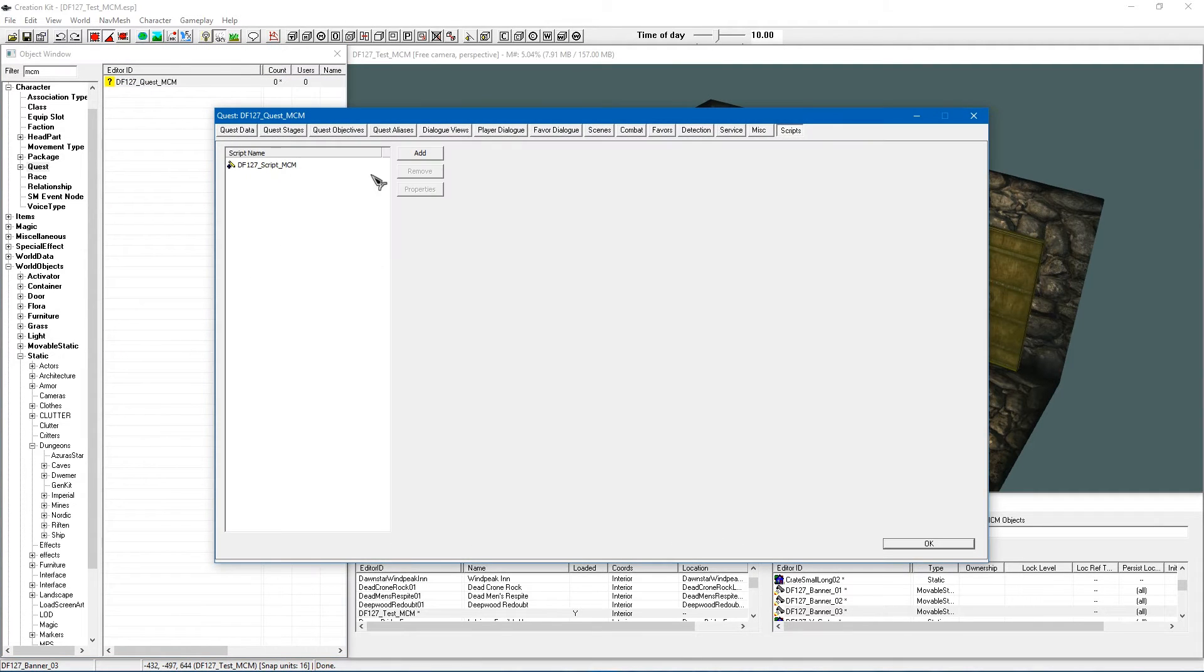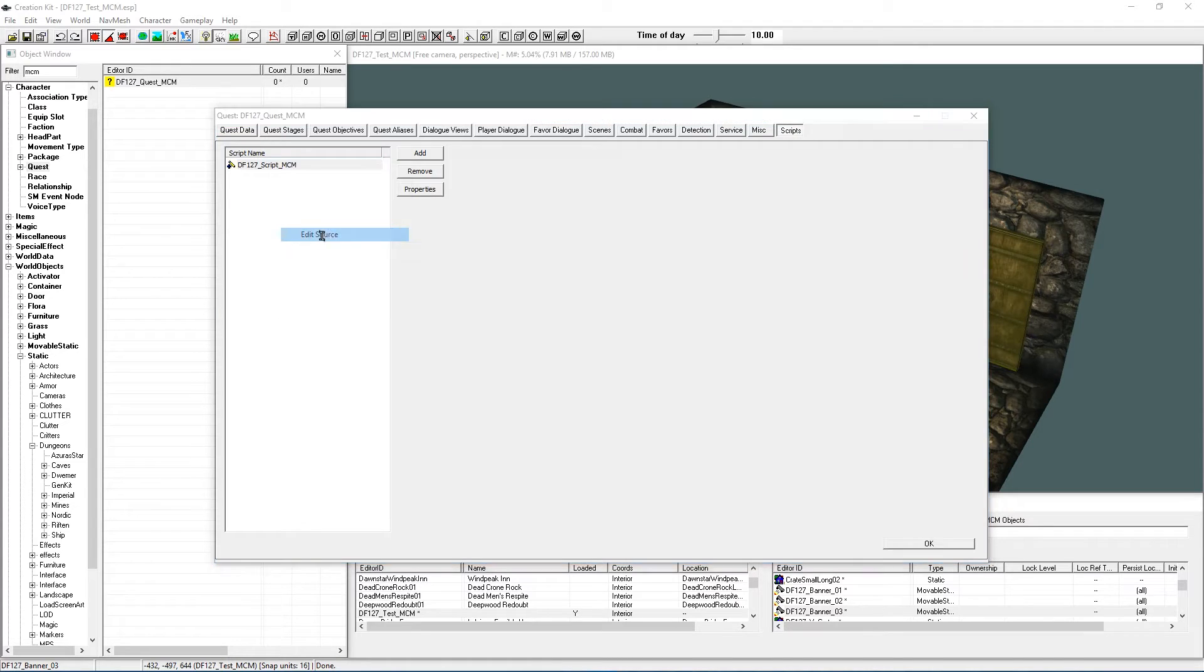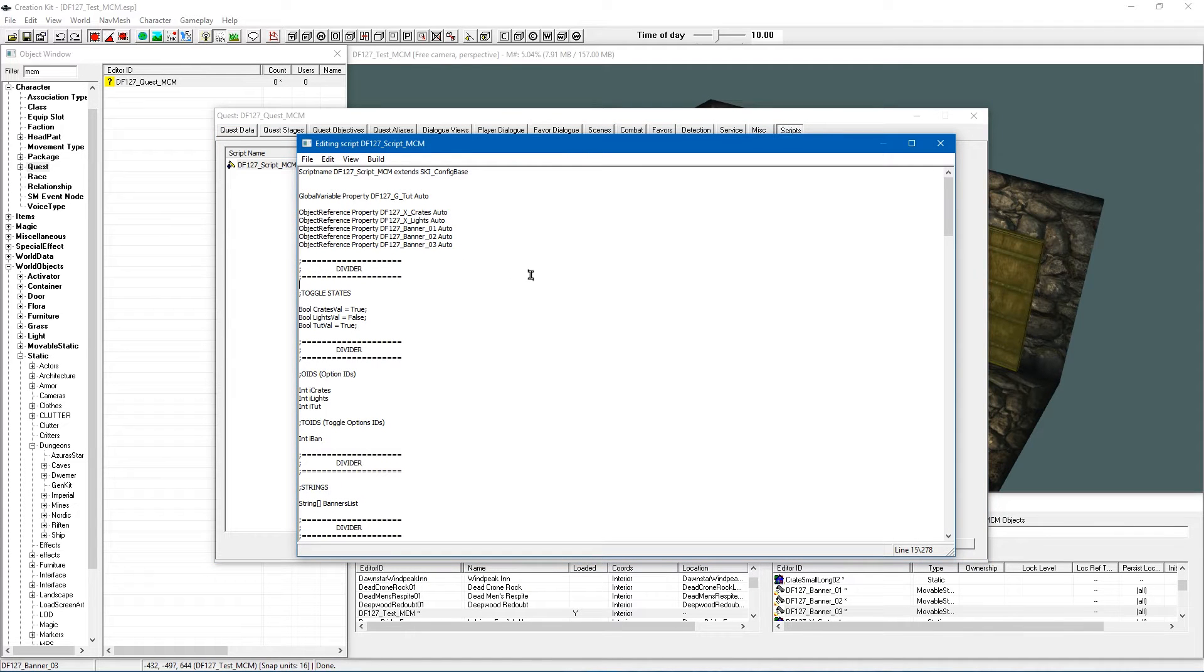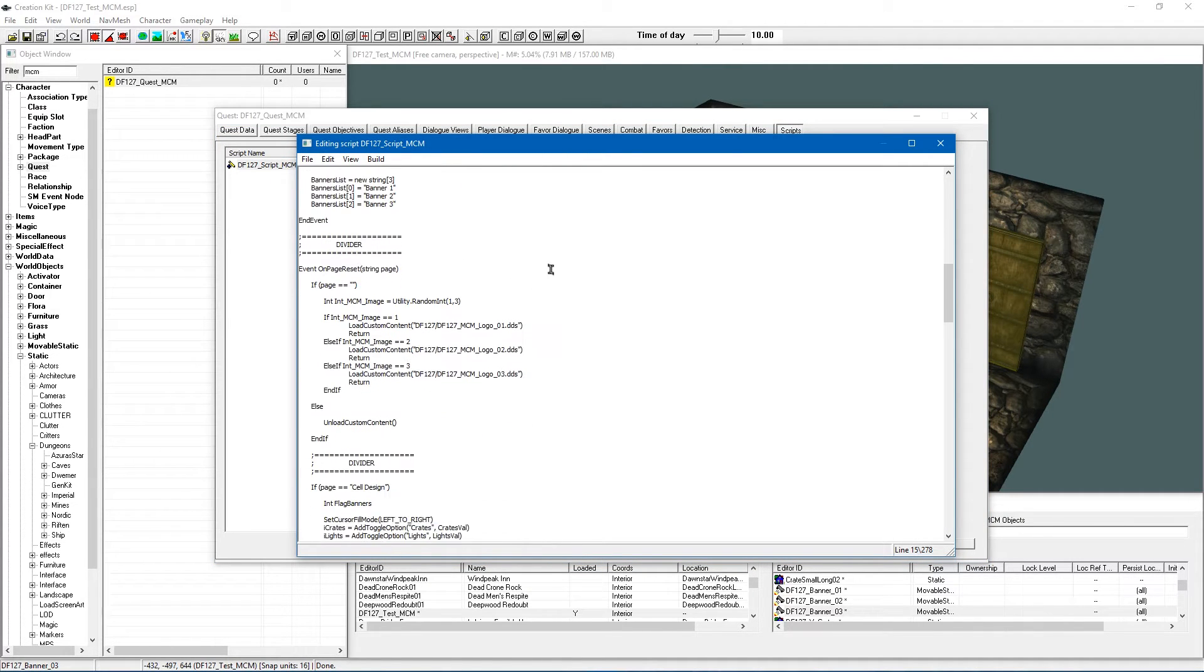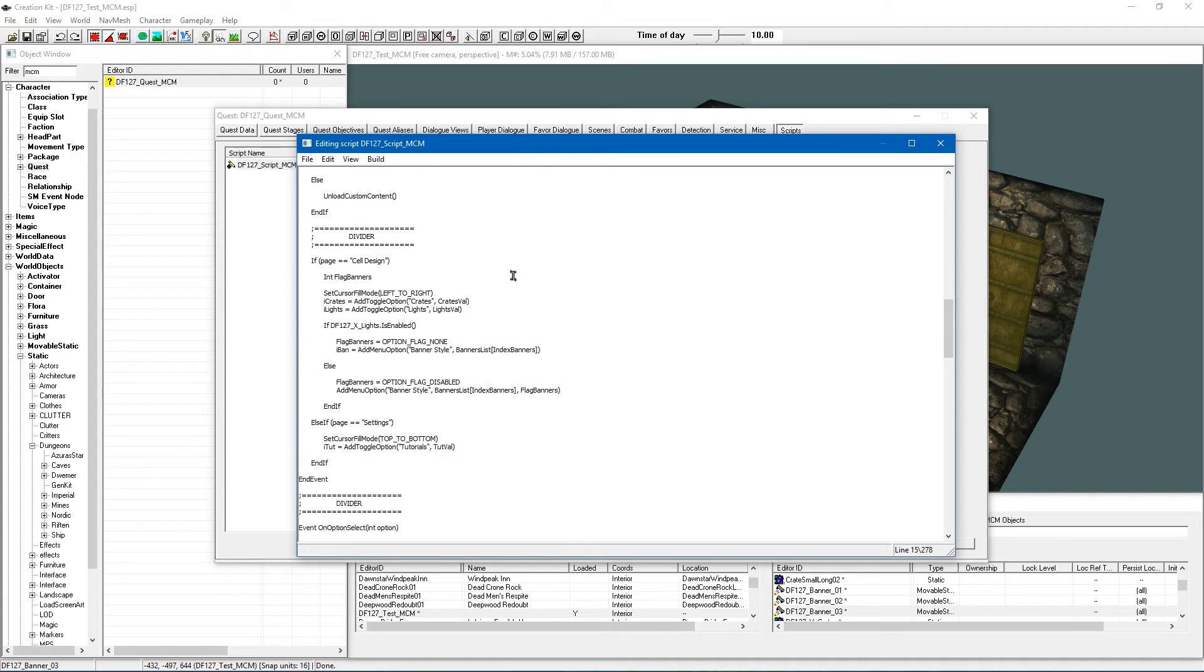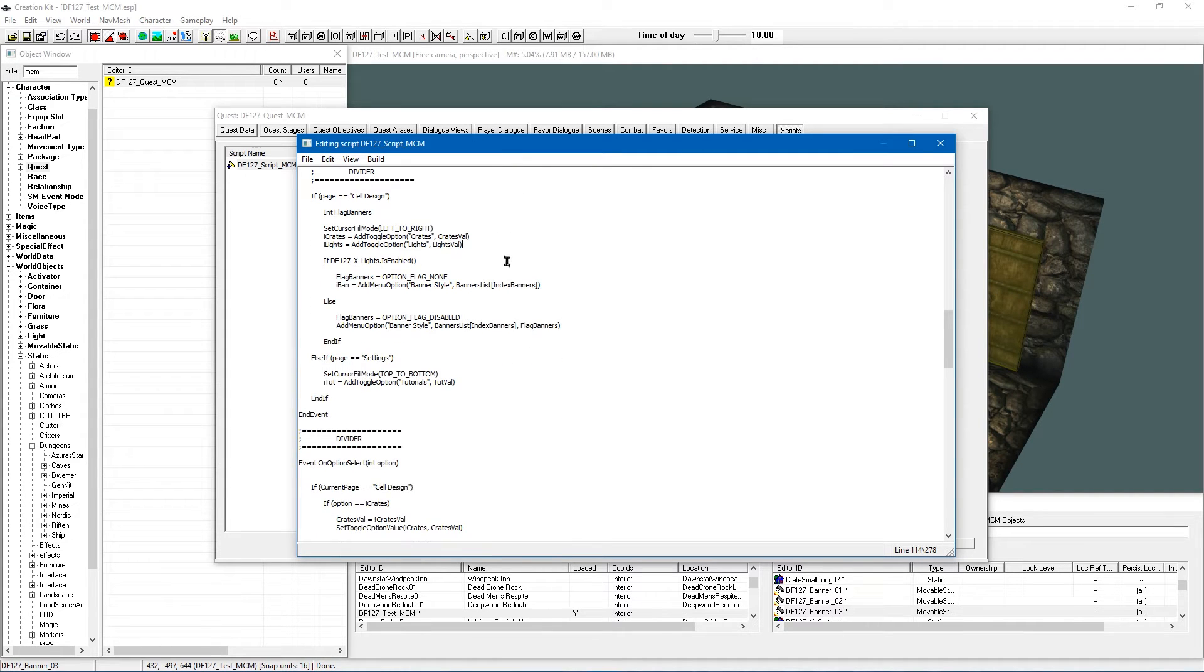Go back to our MCM quest that we are usually working with, go to the scripts and edit the source and as I usually do with these videos I am just going to pretty much guide you through the changes, let you know what's what and how things work.